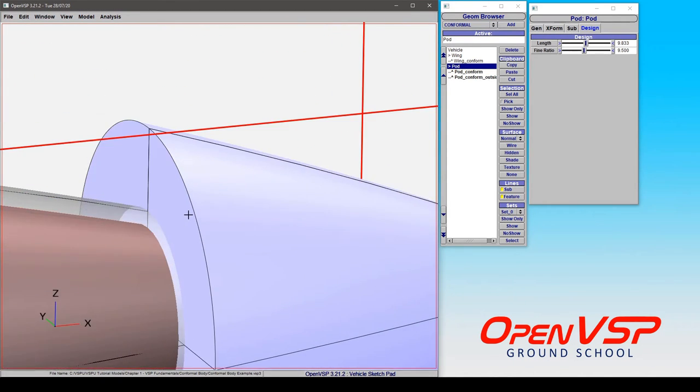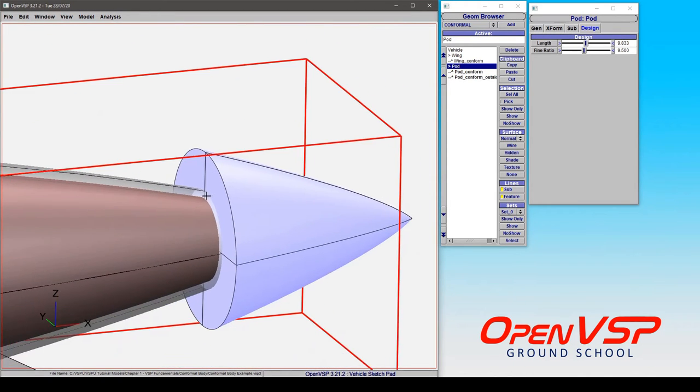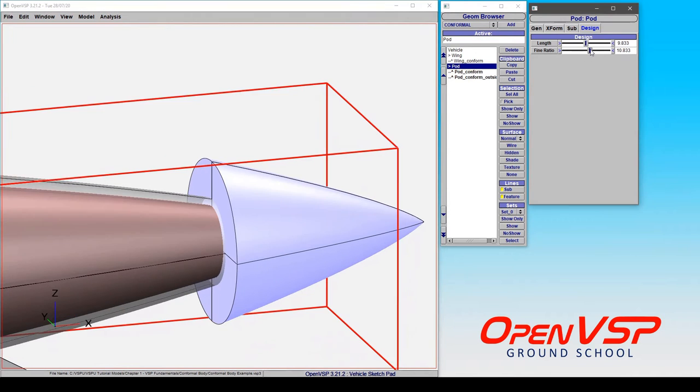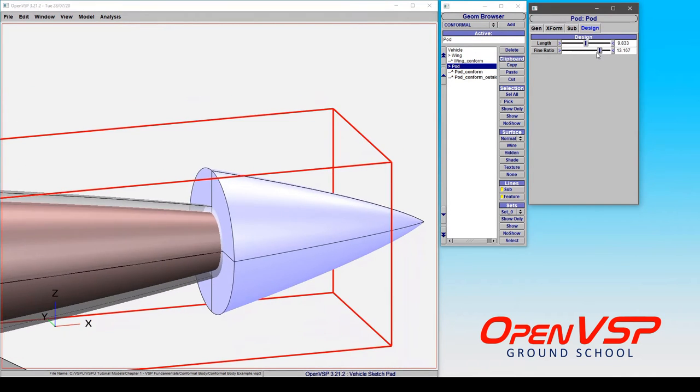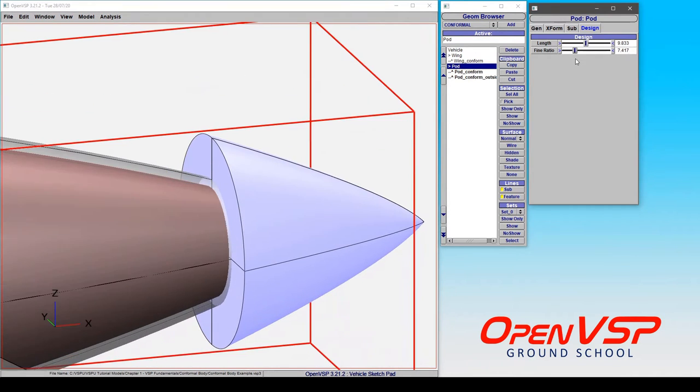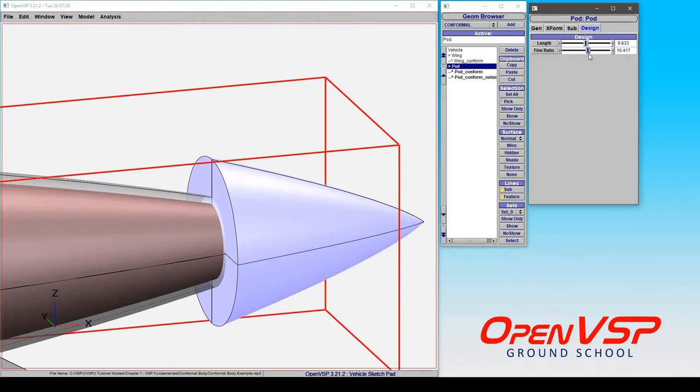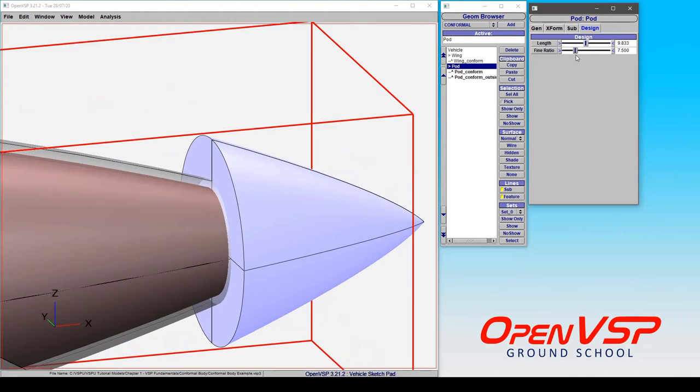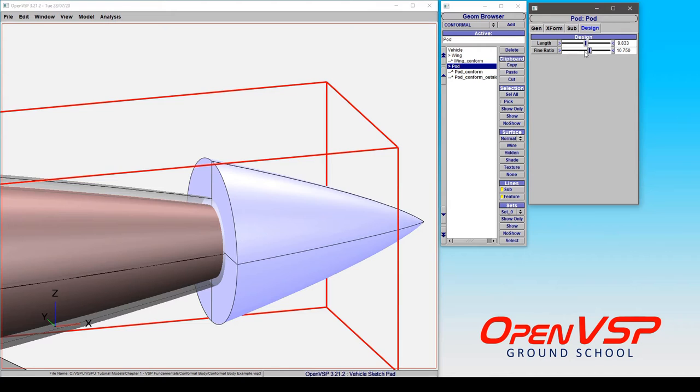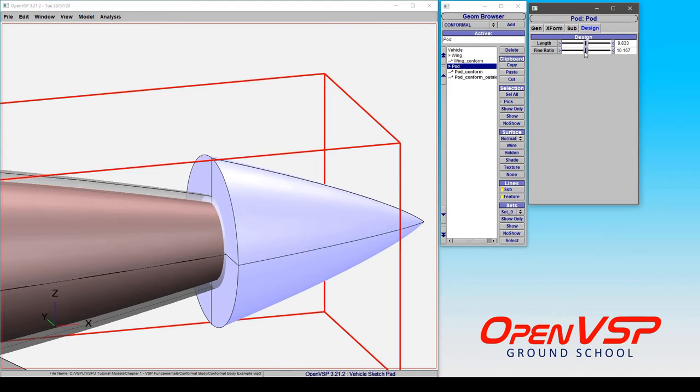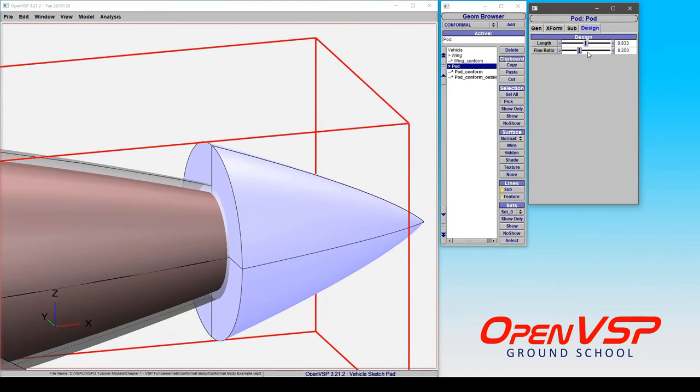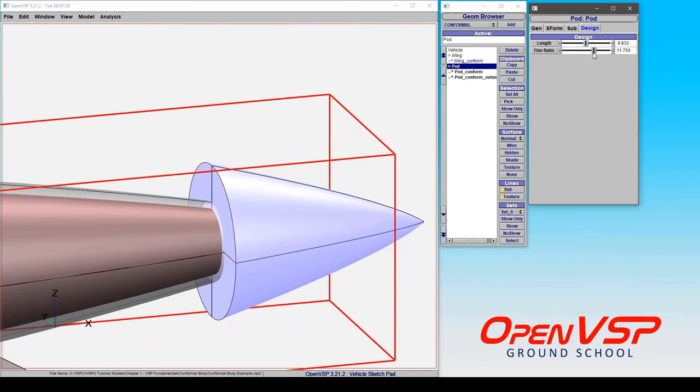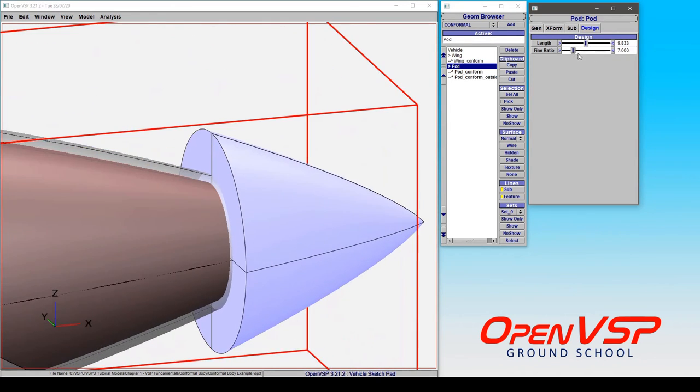If we zoom in at the back of this geometry and start playing around with some of the parameters, you'll notice that the offset distance for a conformal body is a constant set length. It's not a relative offset based on some parameter within your model. It's something that you define and it's in the same units as whatever length units your model happens to be built in. As we move this around, notice that the offset distance remains constant.